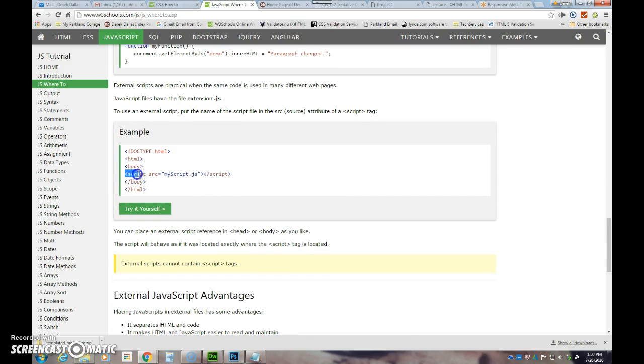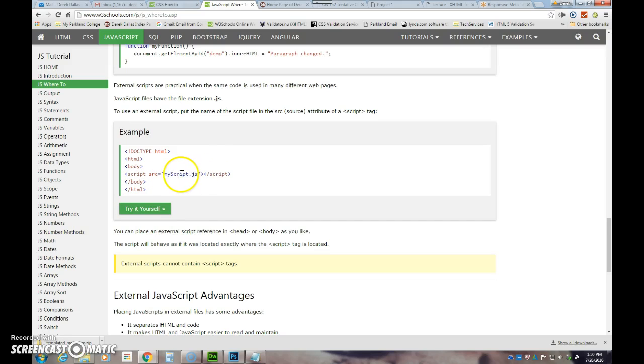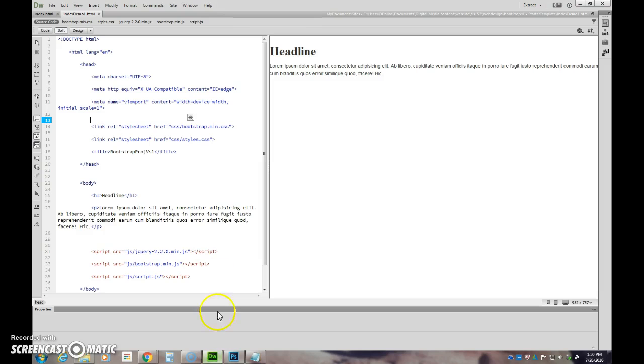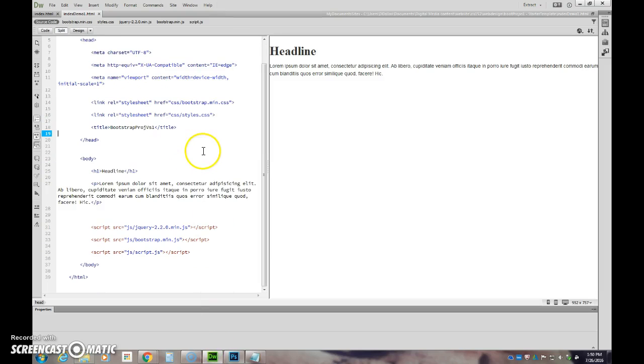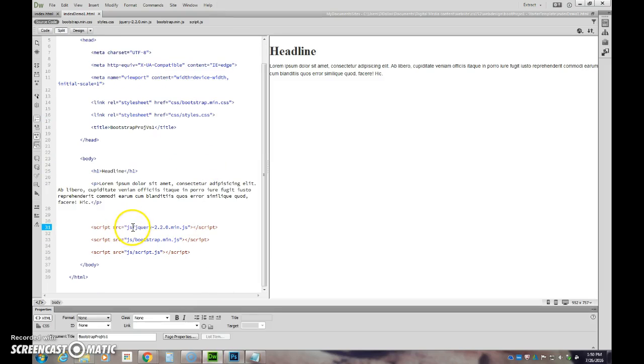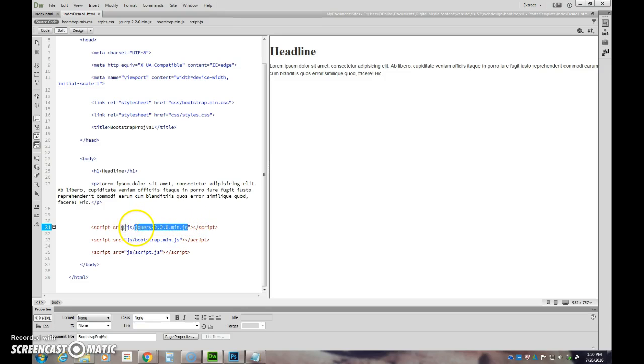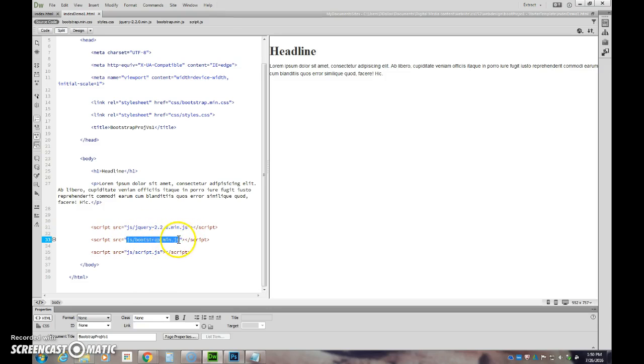But for what we're doing, we're going to put it in the body region, and we're going to put in our source code. So our code is going to look something like this—it's going to be a source, and we're going to point to the name of the file in the JS folder.